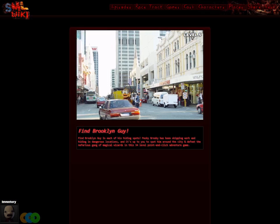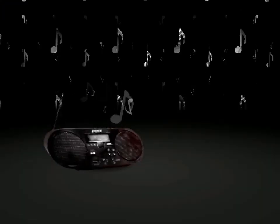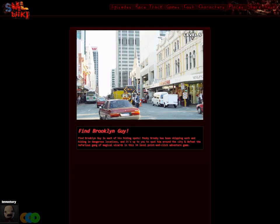One cool feature about the radio is that when music is playing out of it, the normal music on the website becomes muted, so you can have your own background music while you read or play minigames without needing to mute the browser window.